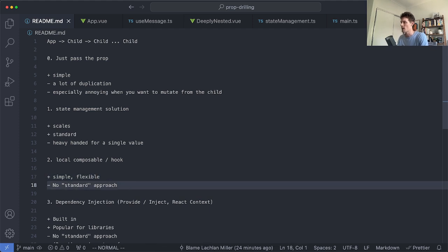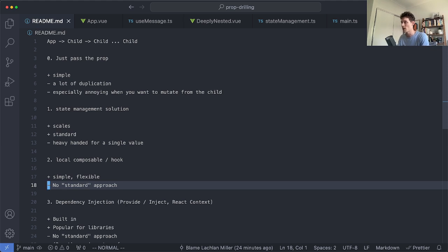It is simple and flexible. The downside is there's no standard way of doing this so different applications will implement something very similar but not exactly the same so you have to figure out how it's engineered for each application you work on.